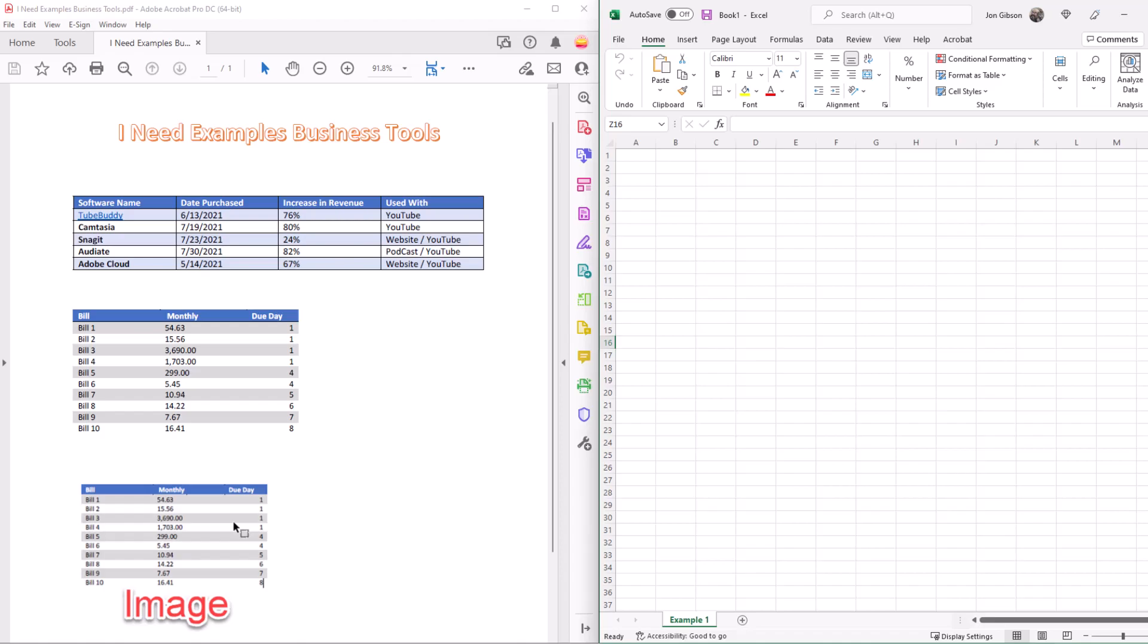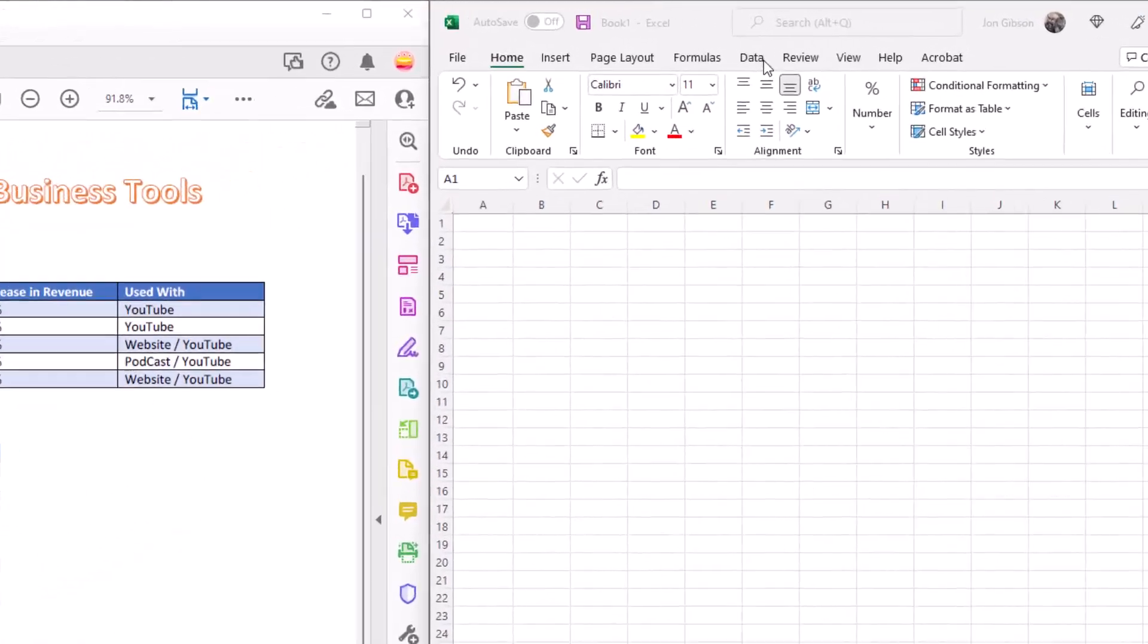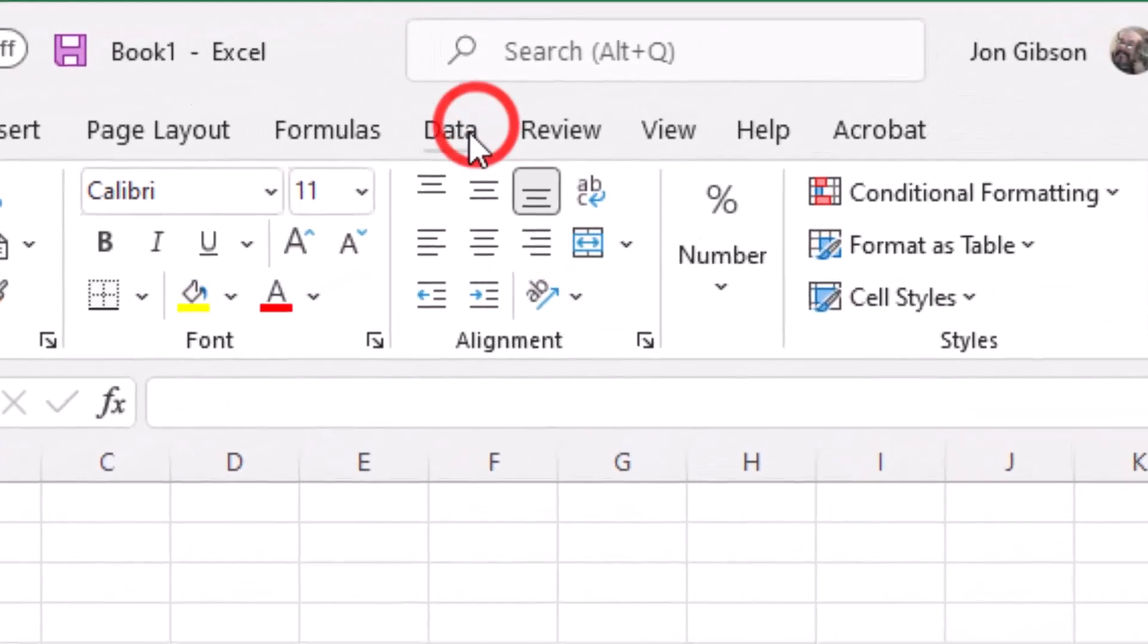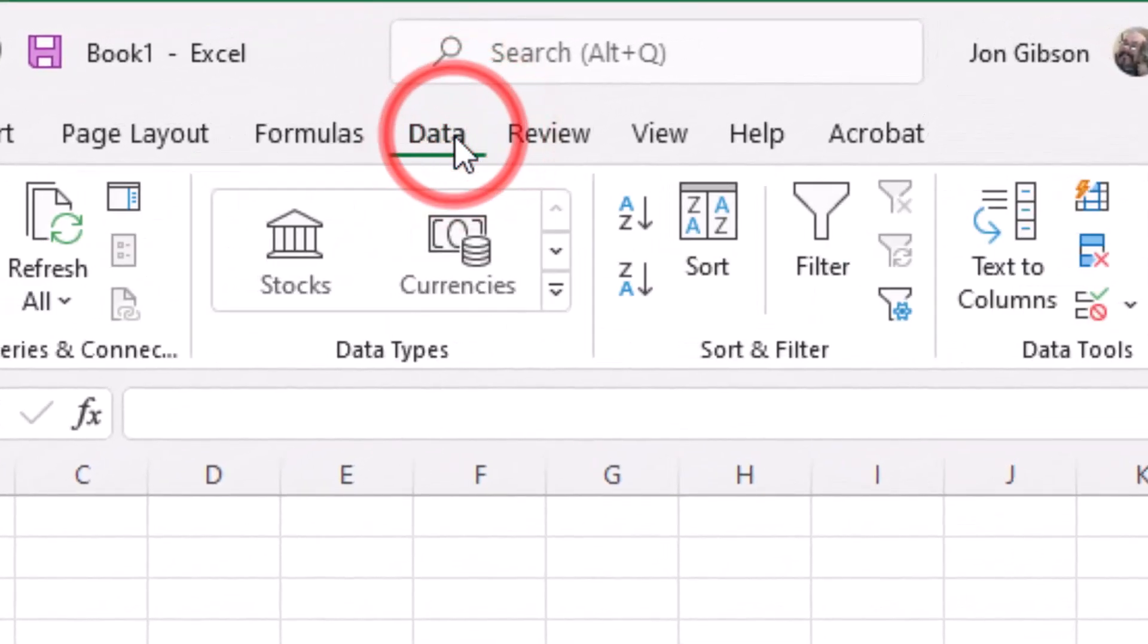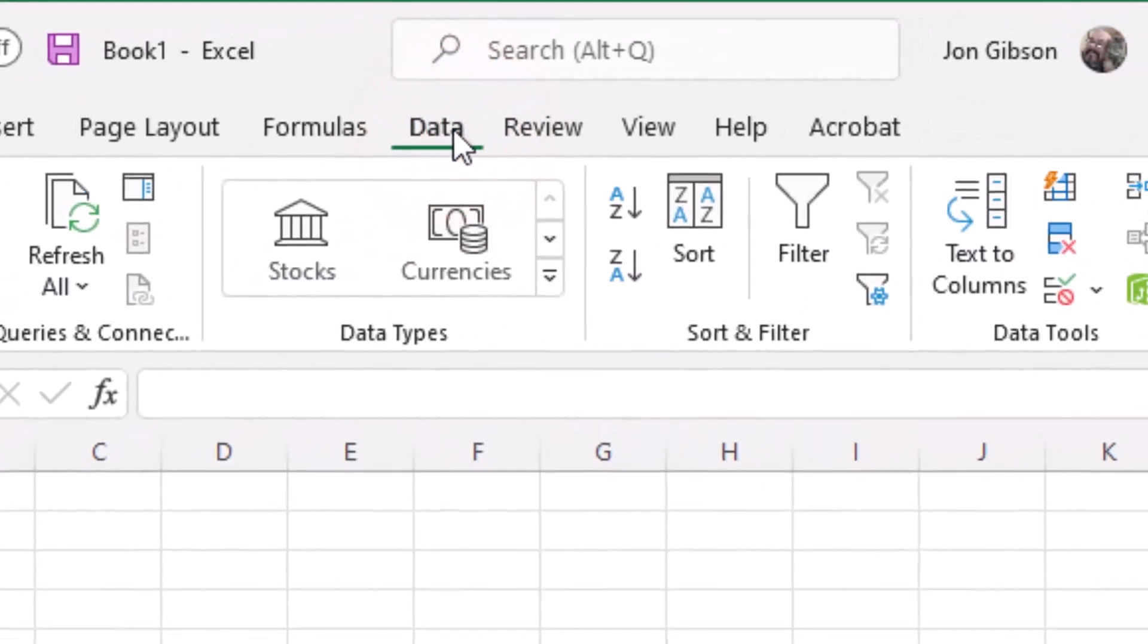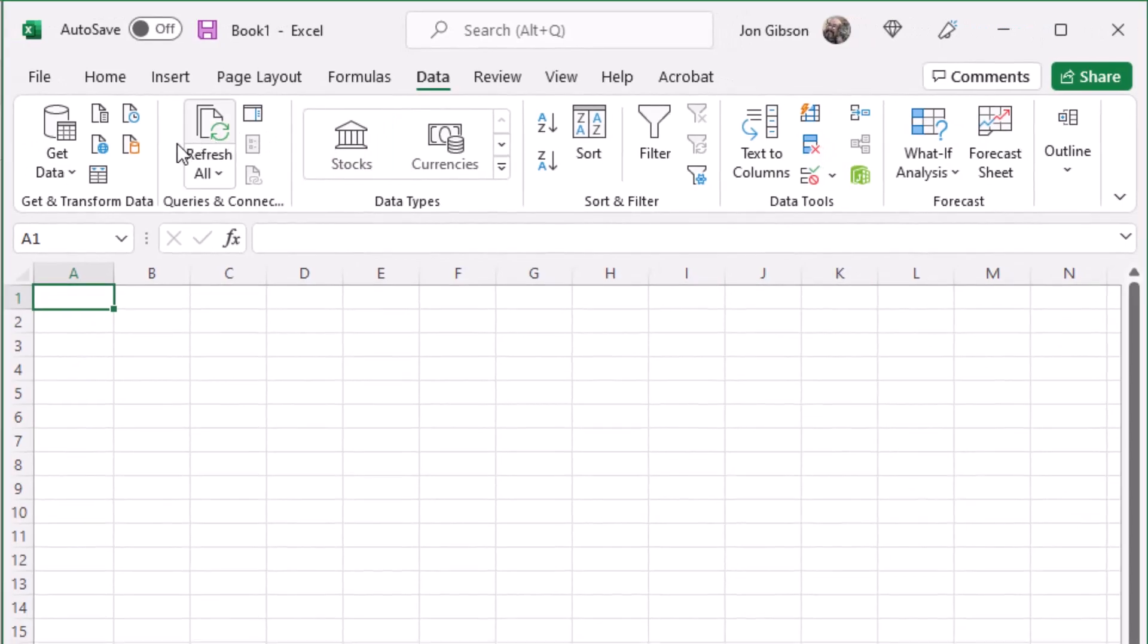In Excel let's start with clicking on the menu option Data. This will open a menu ribbon. On the left side of the ribbon you will see the menu option Get Data.